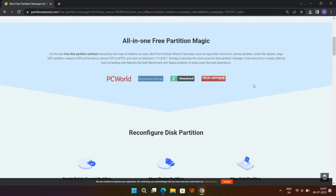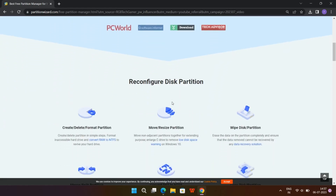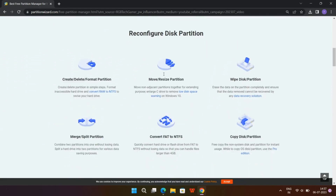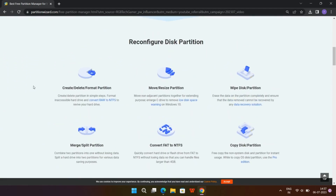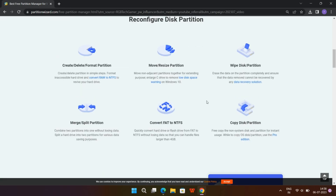Now let's talk about the benefits of using Minitool Partition Tool. One of the things I love about this software is its versatility. It supports various partition operations such as creating, deleting, formatting, and resizing partitions. Whether you want to allocate space for a new operating system or merge existing partitions to optimize your disk space, Minitool Partition Tool has got you covered.